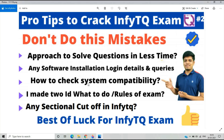To summarize this video: we discussed the approach to solve questions in less time, software installation, system compatibility check, the two-ID issue, and sectional cutoff. The next video will be the last part of pro tips for the NFTQ qualifier round, covering more queries. If you have any doubts, drop them in the comment section. Practice previous year questions from the blog link in the description and check resources on the Telegram group. Thanks for watching.